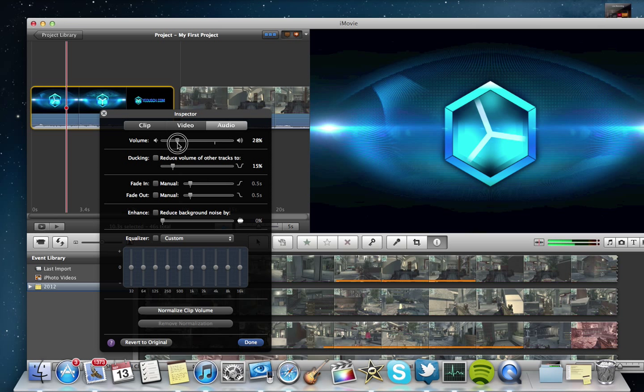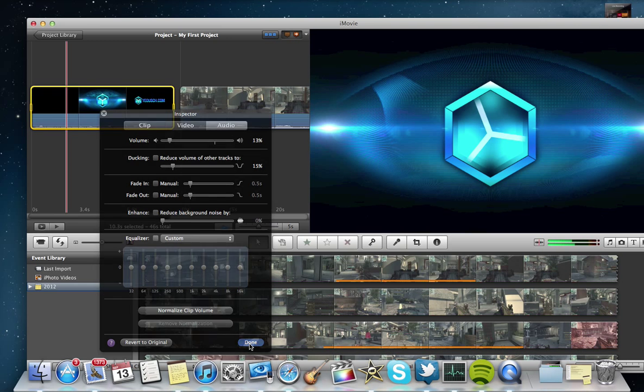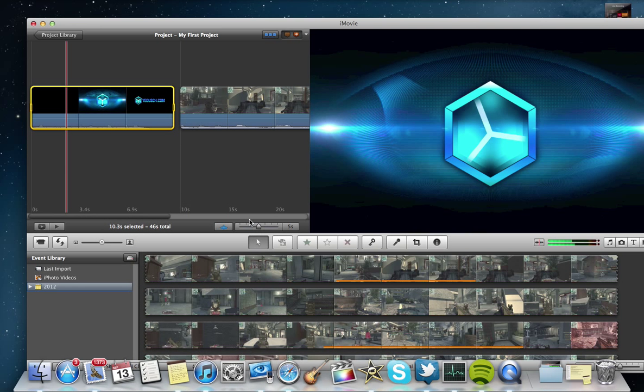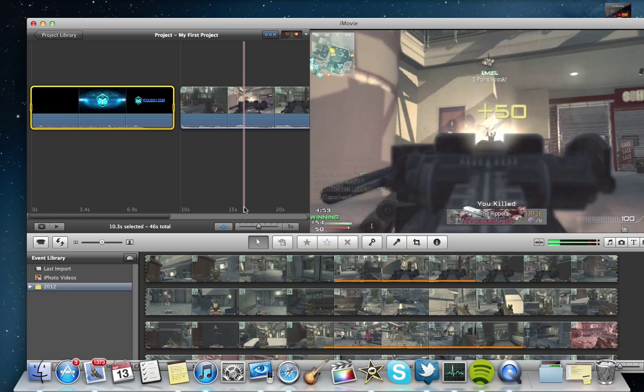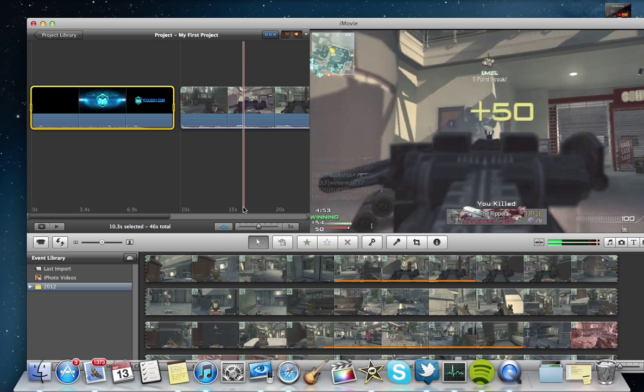I actually record most of my commentaries in iMovie right now, just because it's so quick and easy to use. It exports really fast too. This 6-7 minute gameplay will be exported in about 9-10 minutes on a MacBook Air, which is not known for its processing power.